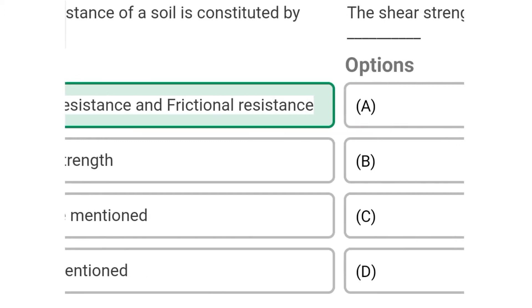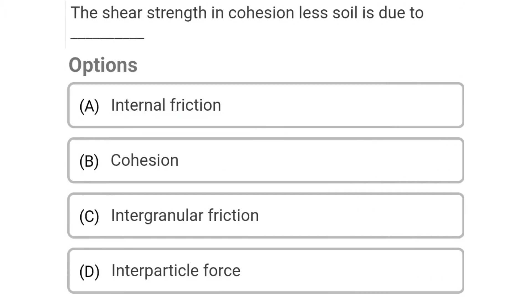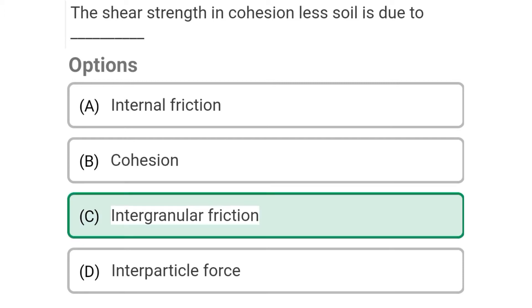Next question: The shear strength in cohesionless soil is due to — Option A: internal friction, Option B: cohesion, Option C: intergranular friction, Option D: interparticle force. The correct answer is Option C: intergranular friction.